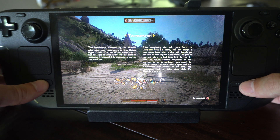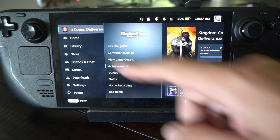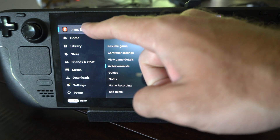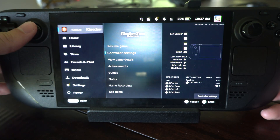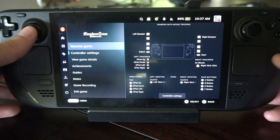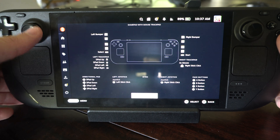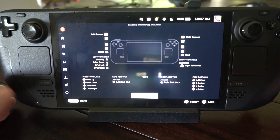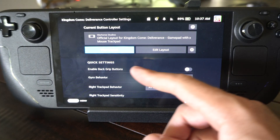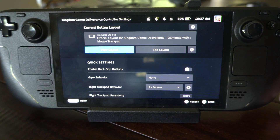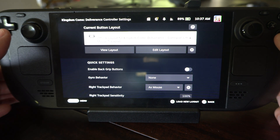I can just press the Steam button, and then I can see the game up here. I can just tap that, and then I want to go to the right. And I want to go to controller settings, then go to here and press A.